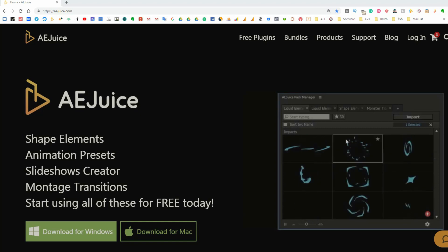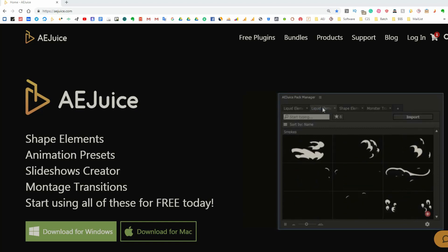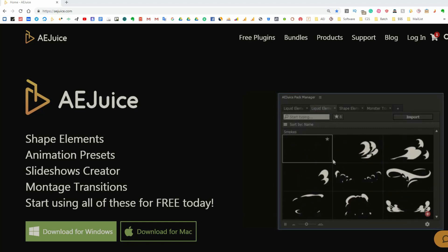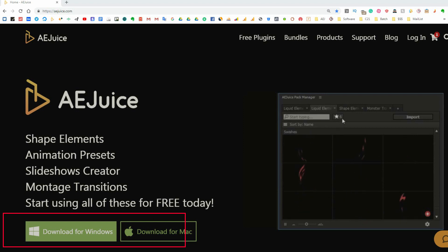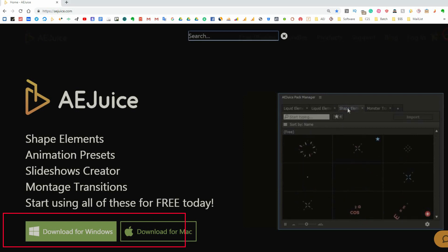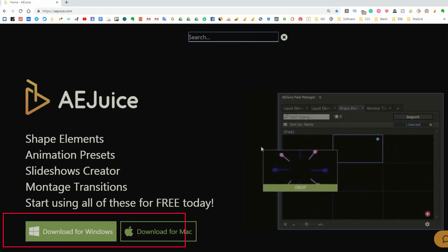I'll show you how to use alternative installers for AEJuice PackManager plugin. This video assumes the regular installer from the main page is not installing.